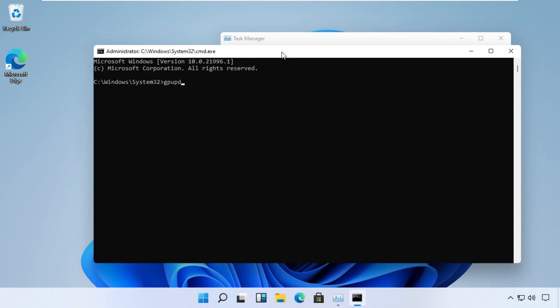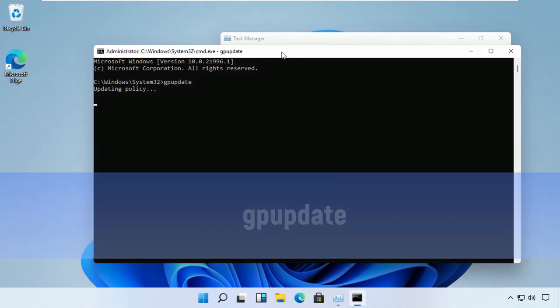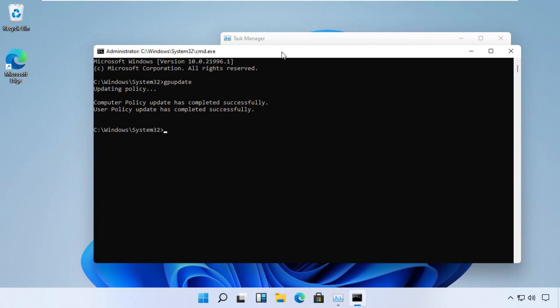Type this command, which is gpupdate. This will take a few seconds to complete. You can pause the screen until then. Now since it is executed, just type cls.